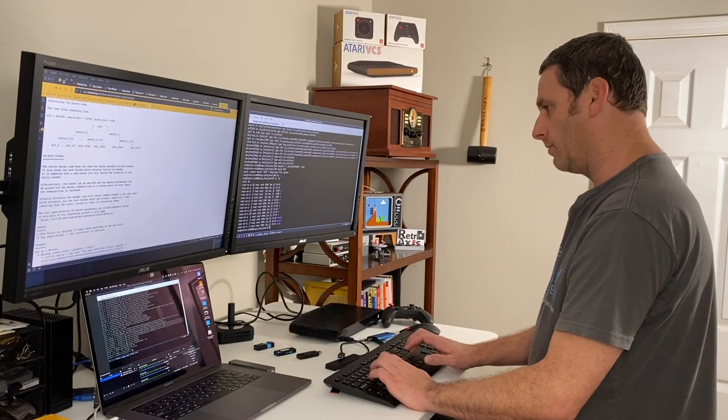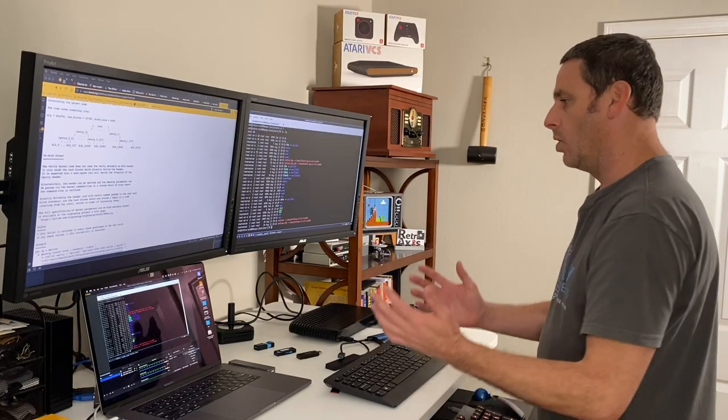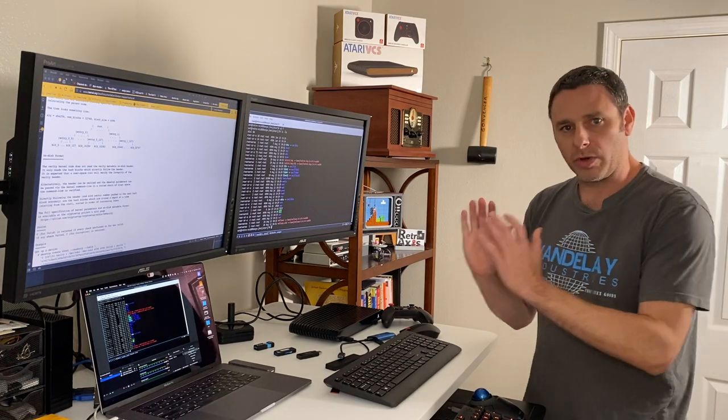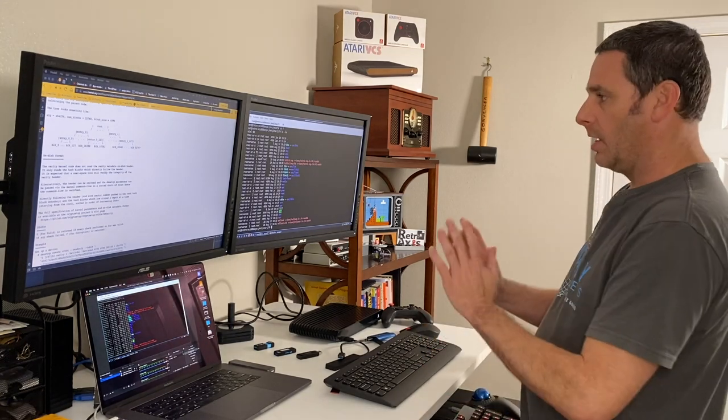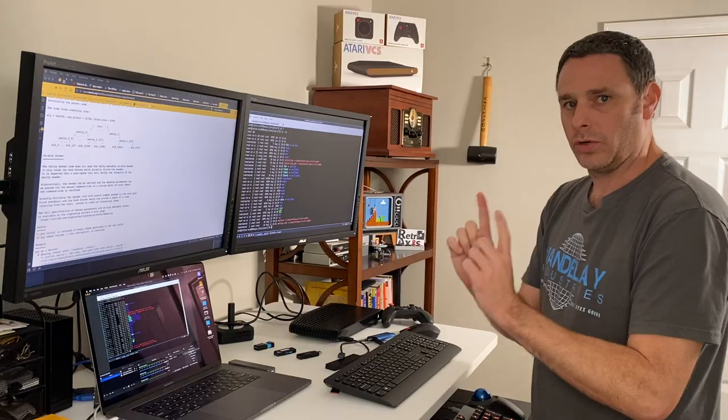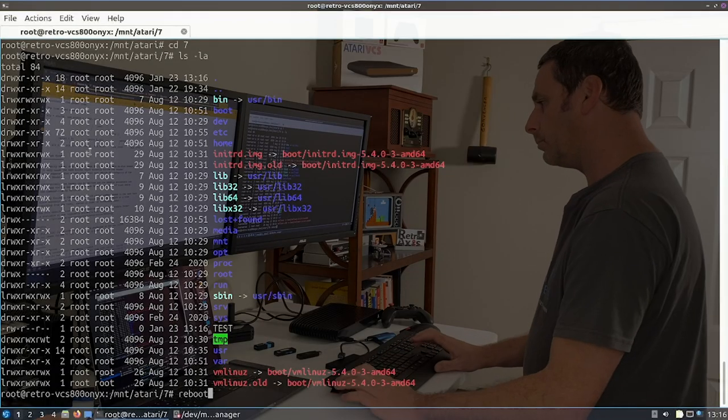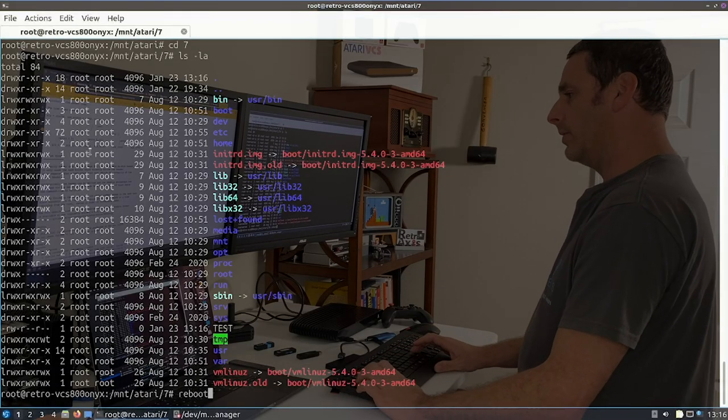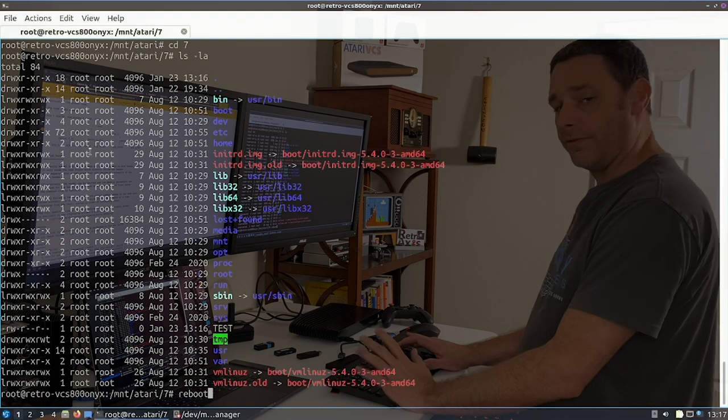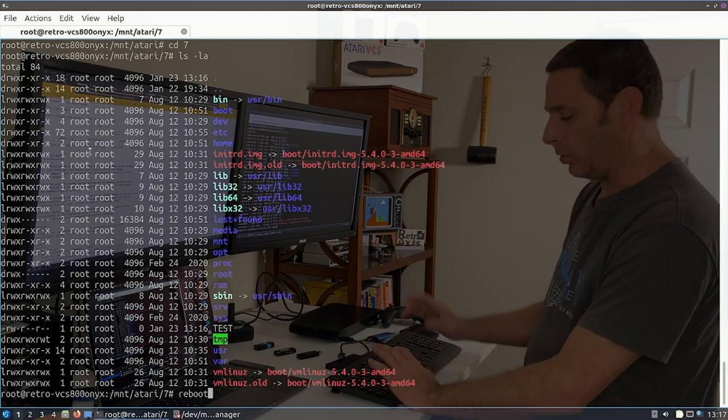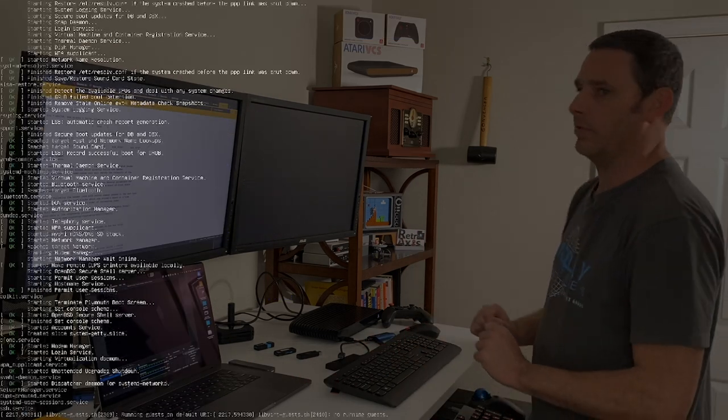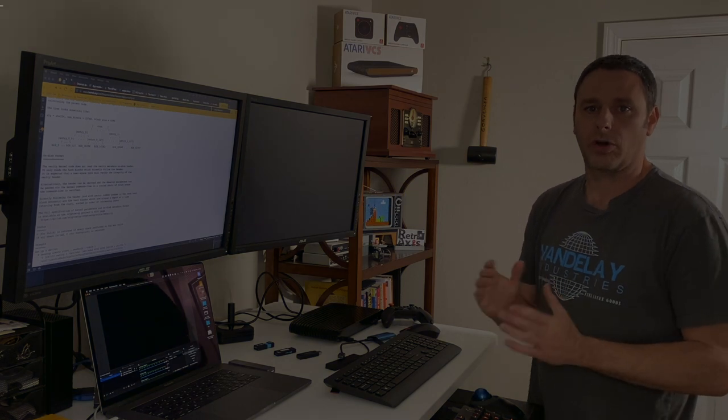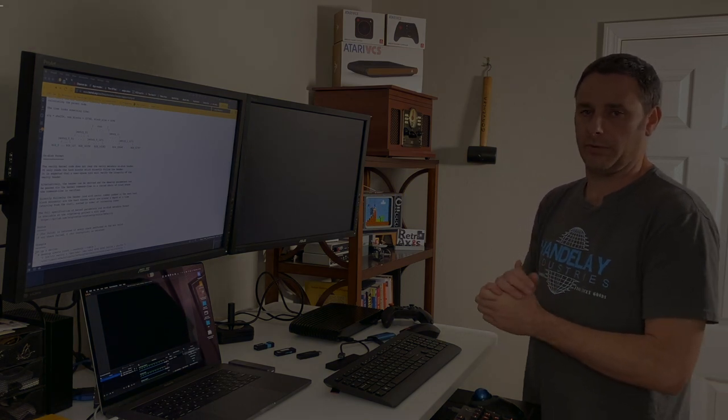But knowing that I removed the flag and wrote the file, now what happens? Well, if I go to reboot Atari VCS into that operating system, let me show you what happens. And this goes back to what file systems five and six are. And we'll come back and explore that in just a second. But let me show you what happens if you tamper with the Atari VCS Linux operating system.